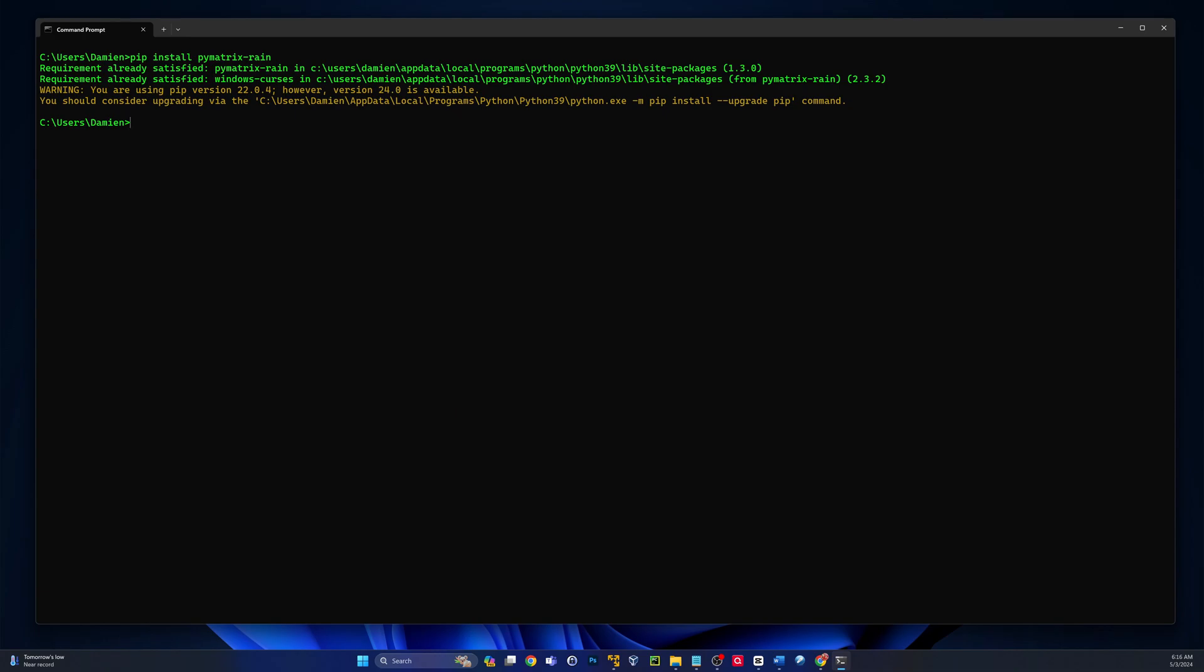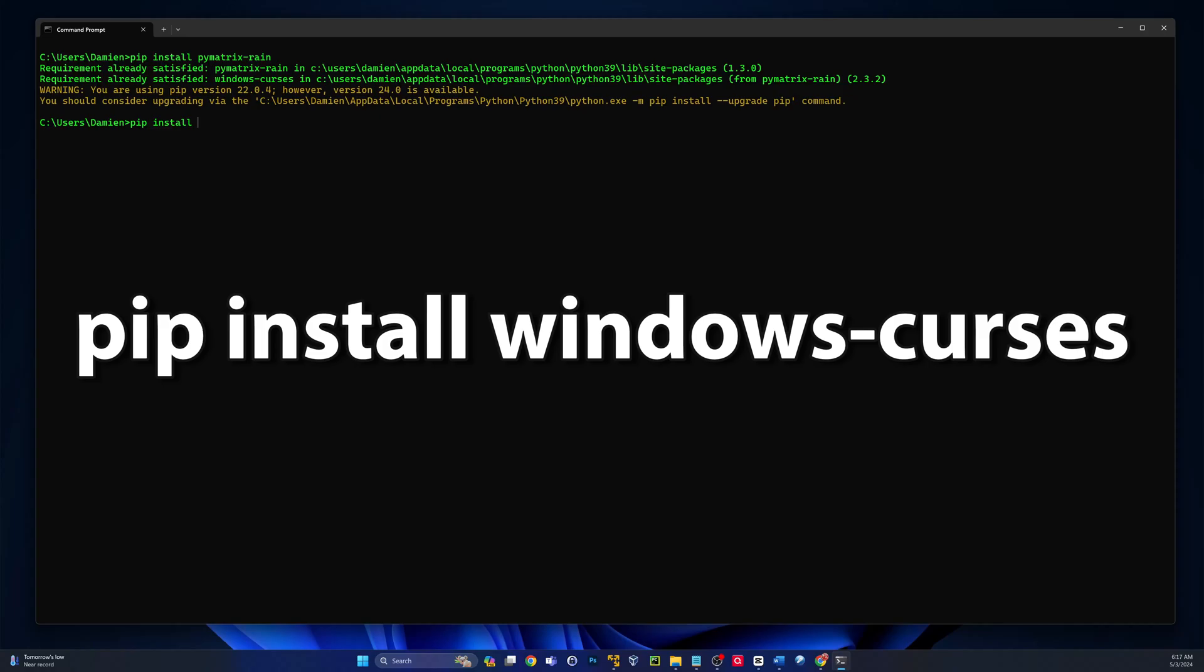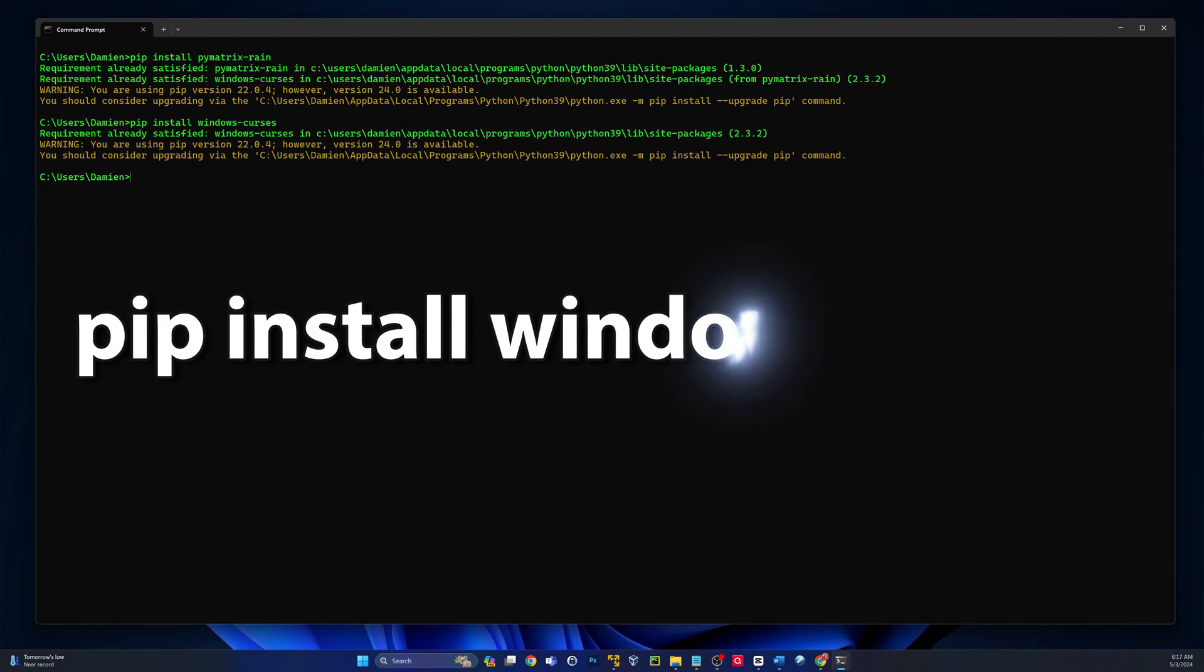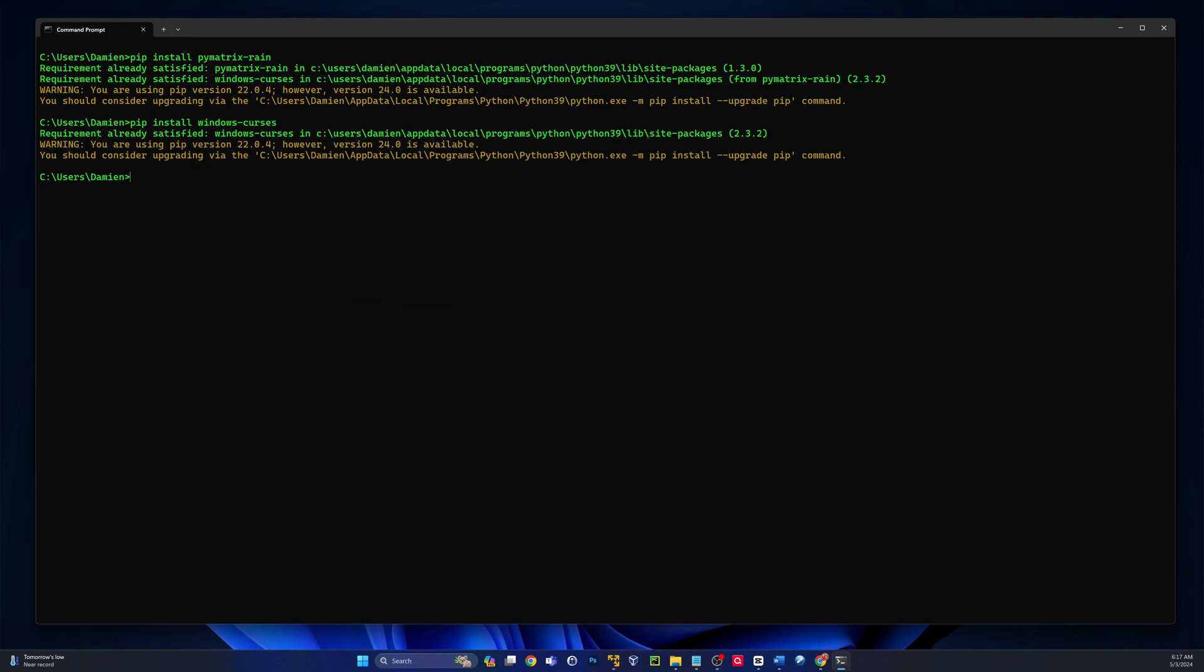You're pretty much ready to run this now. I apologize, you need one more thing: pip install windows slash curses. Again, I already have this installed, it's a couple second install. Now you're ready to go.